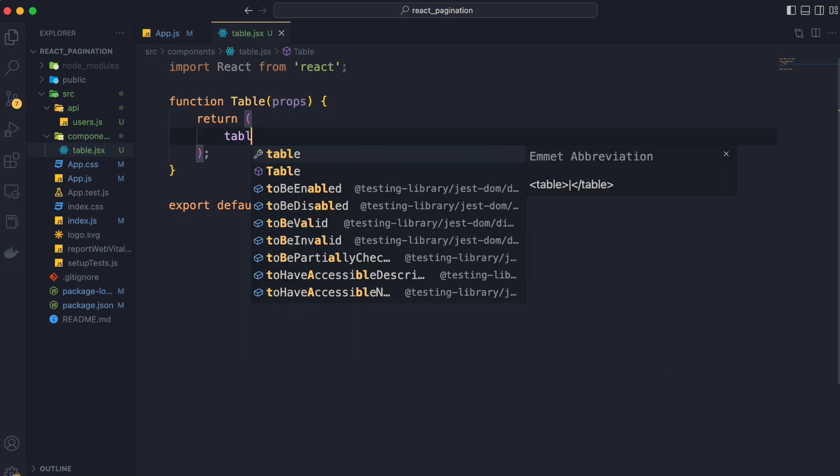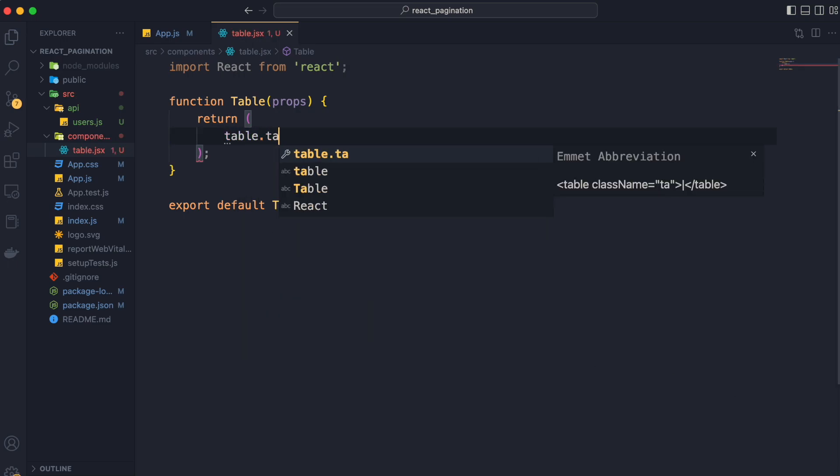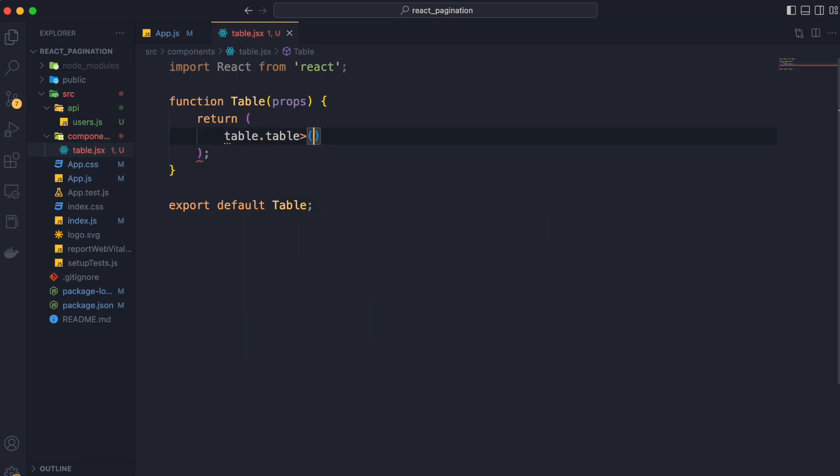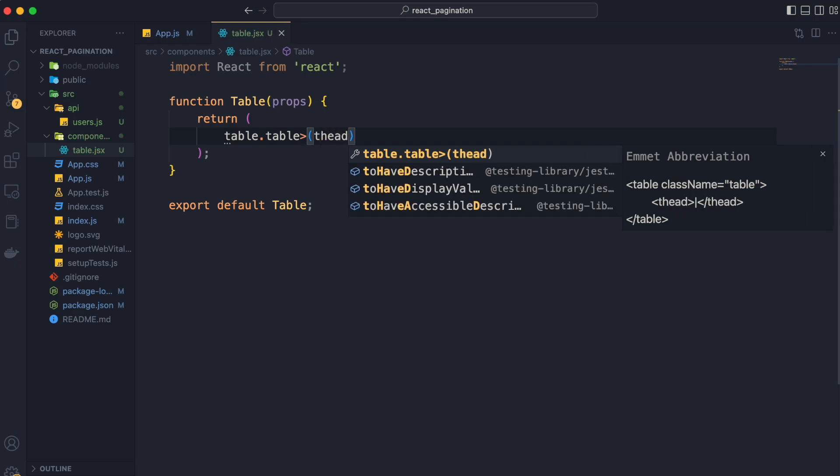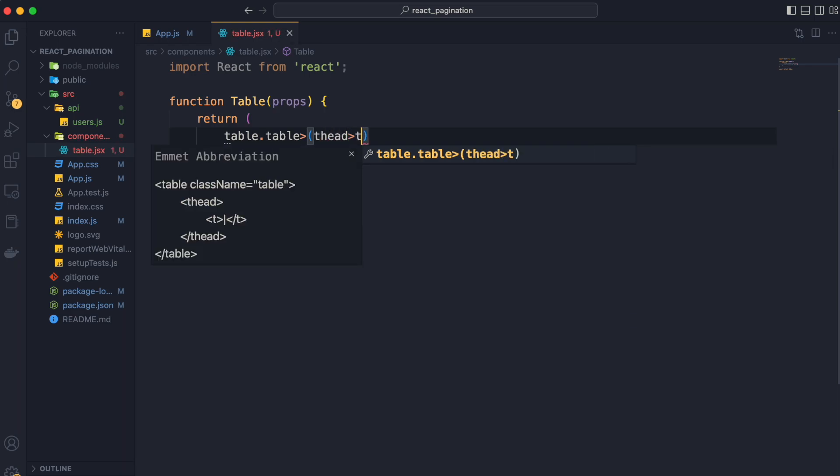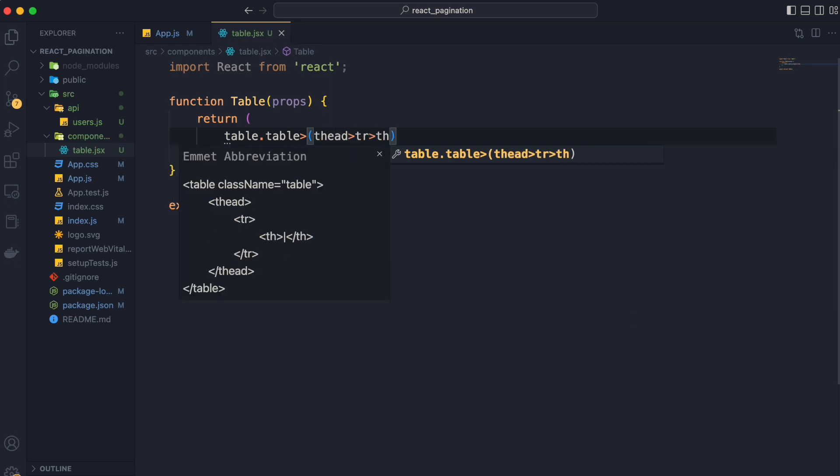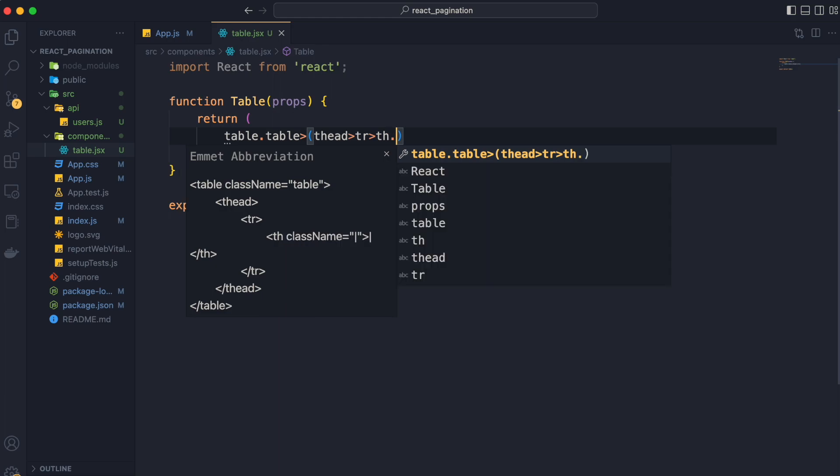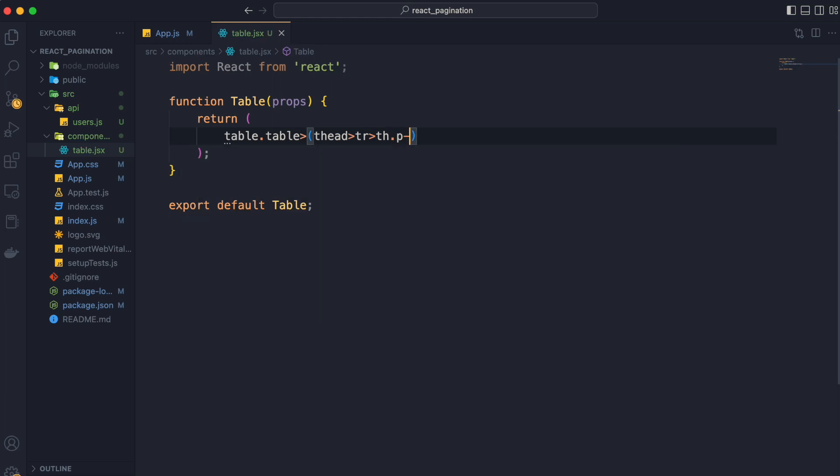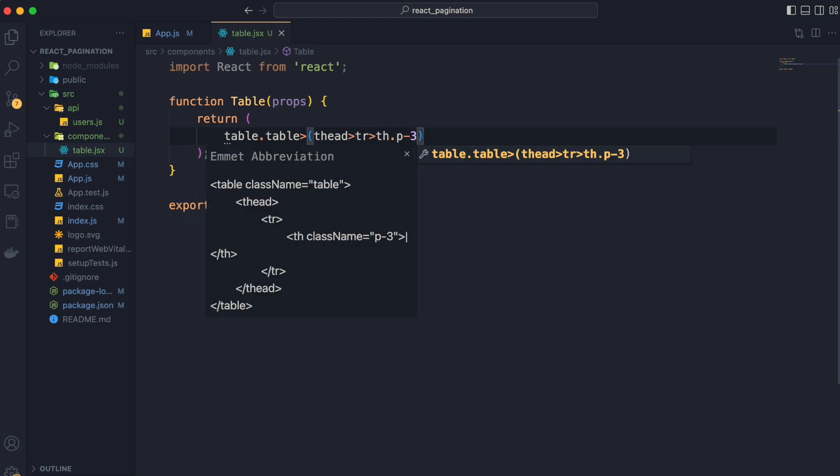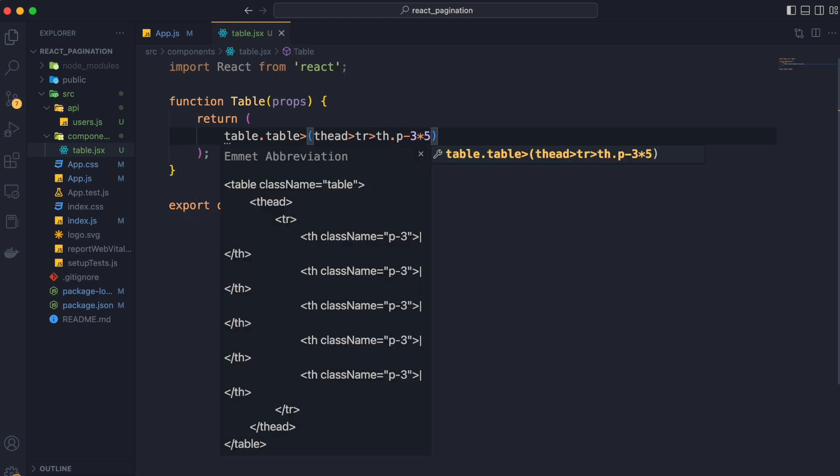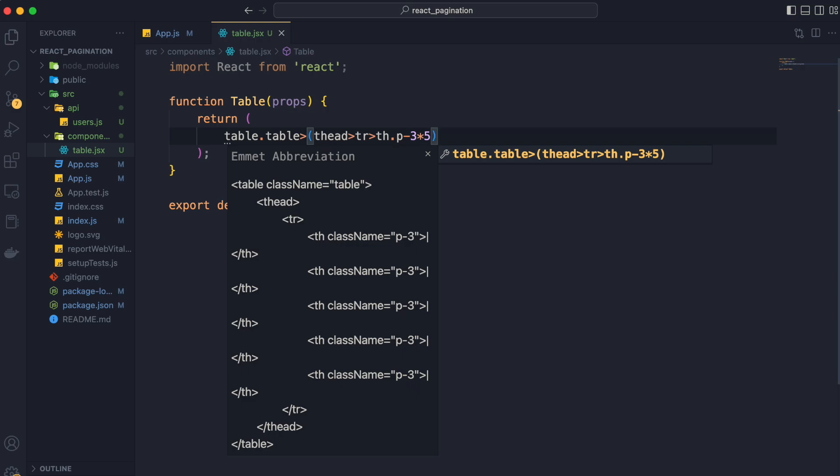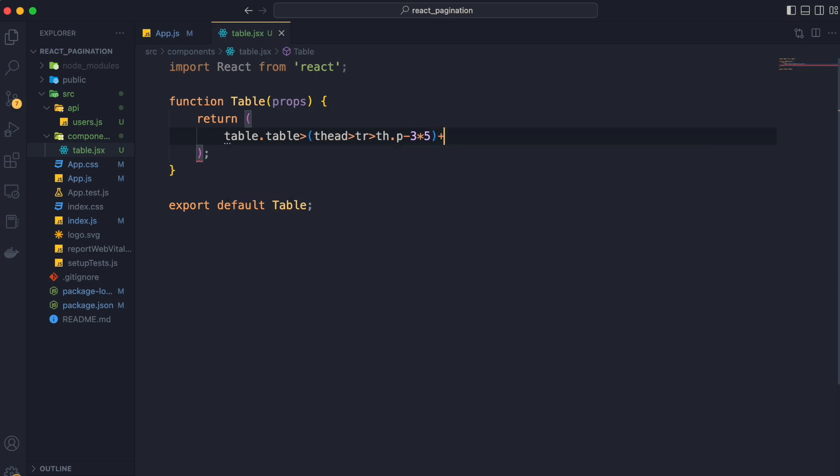First we have table with class name table. Then inside it we have thead. Then inside it we have tr. Then inside it we have th with class name p3 5 times. This p3 is used for applying some padding to our th tag.